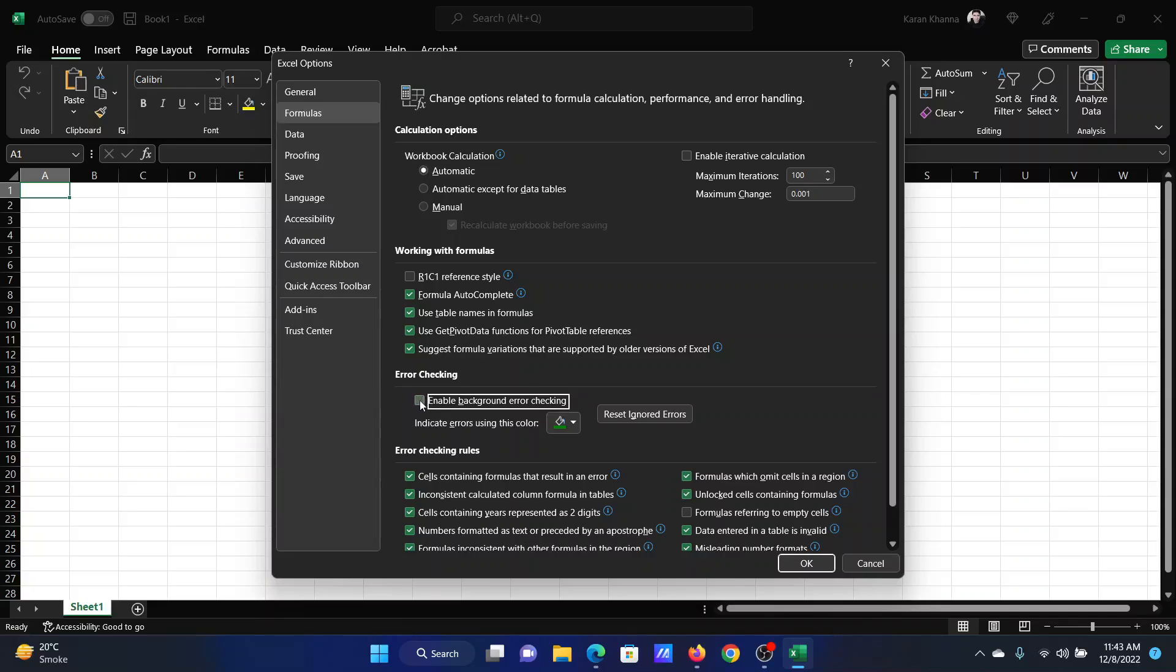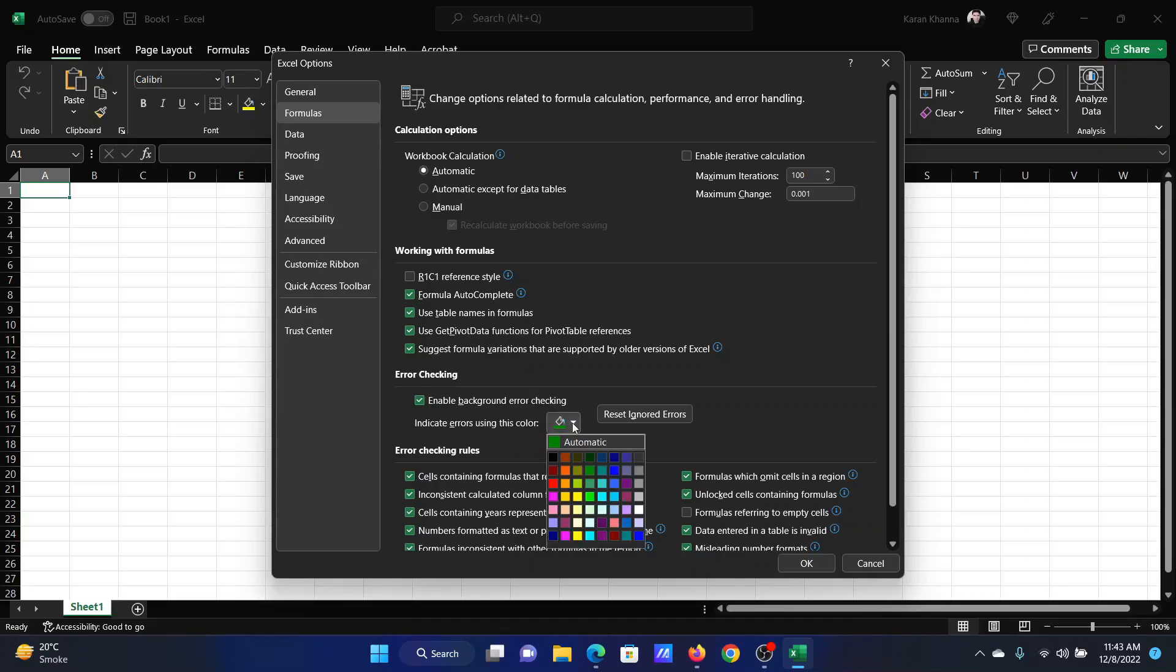But if it is enabled, then it will be marked in the color mentioned here. For example, right now it is green. I can change it to, let's say, red. And I can also reset all the ignored errors.